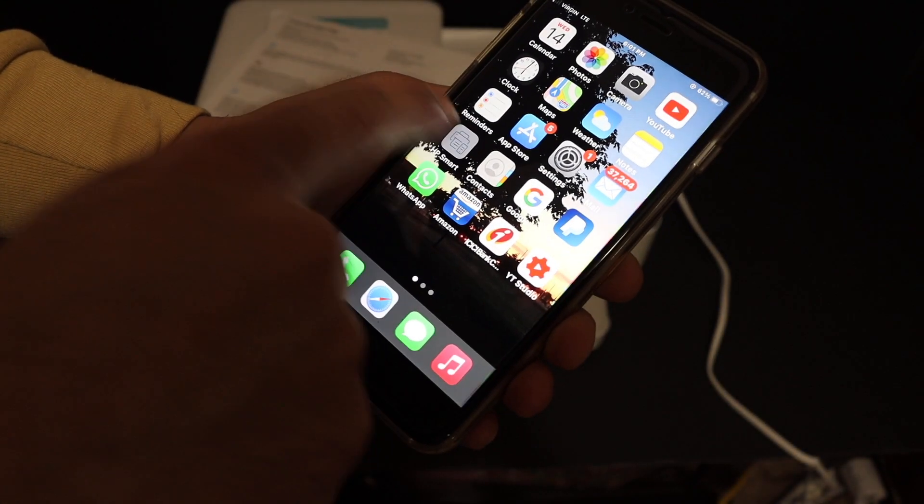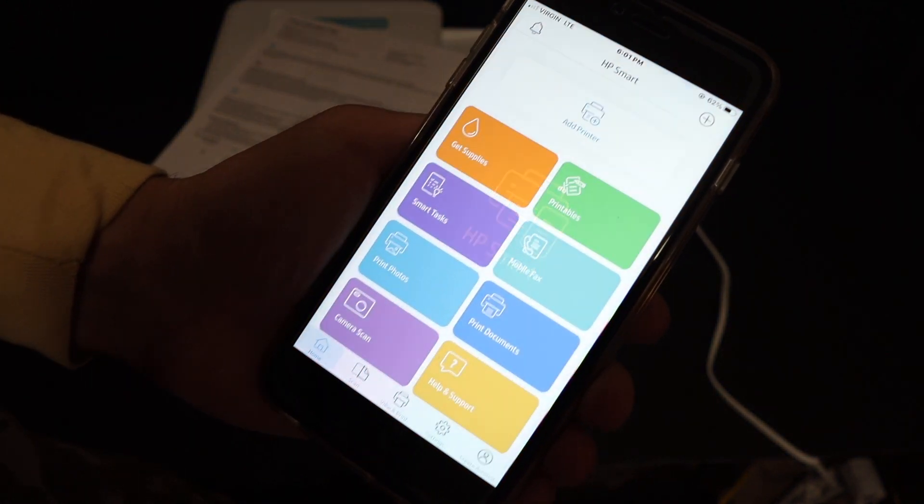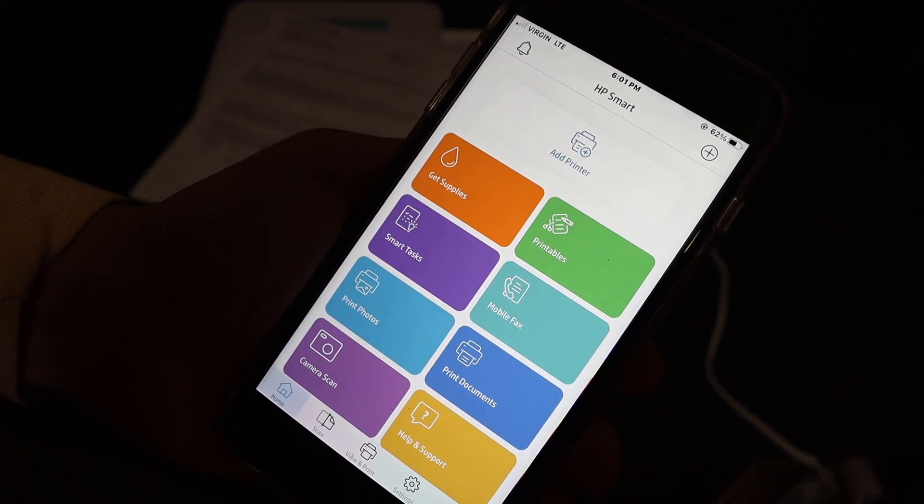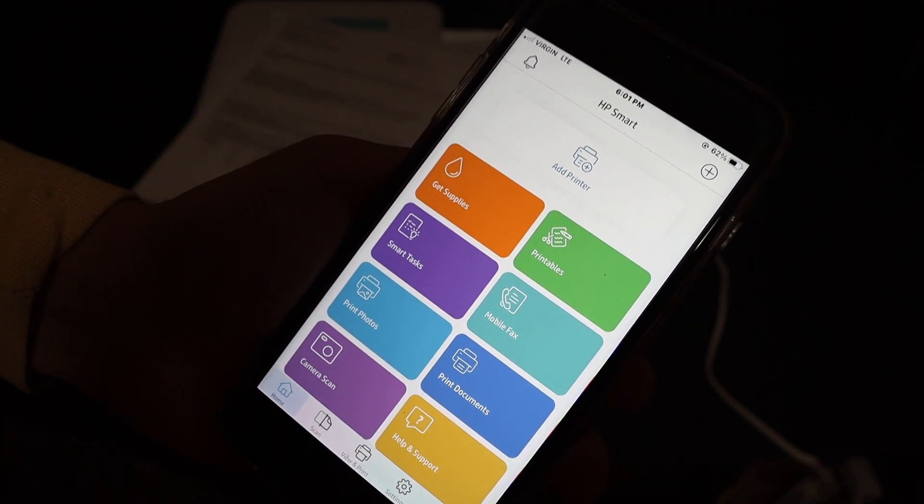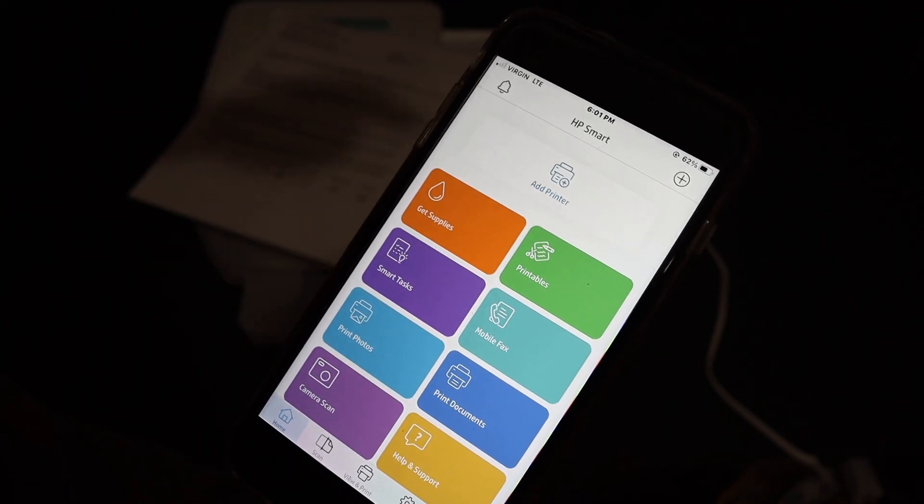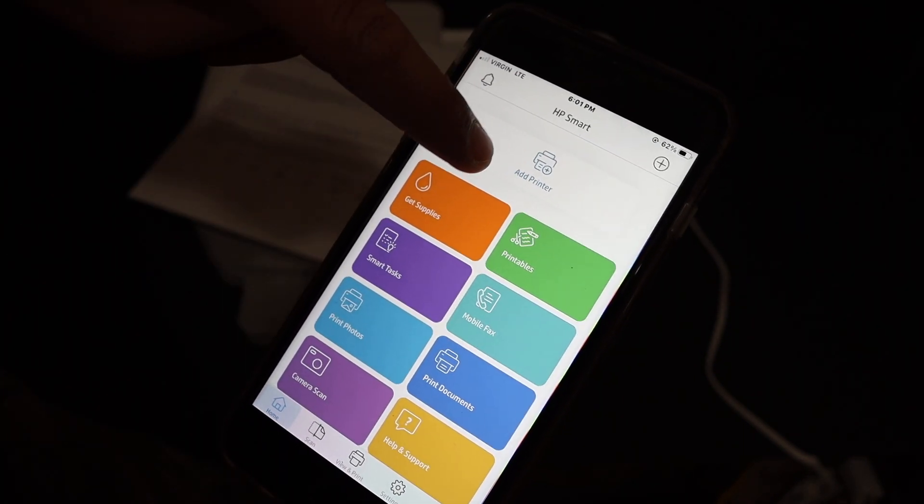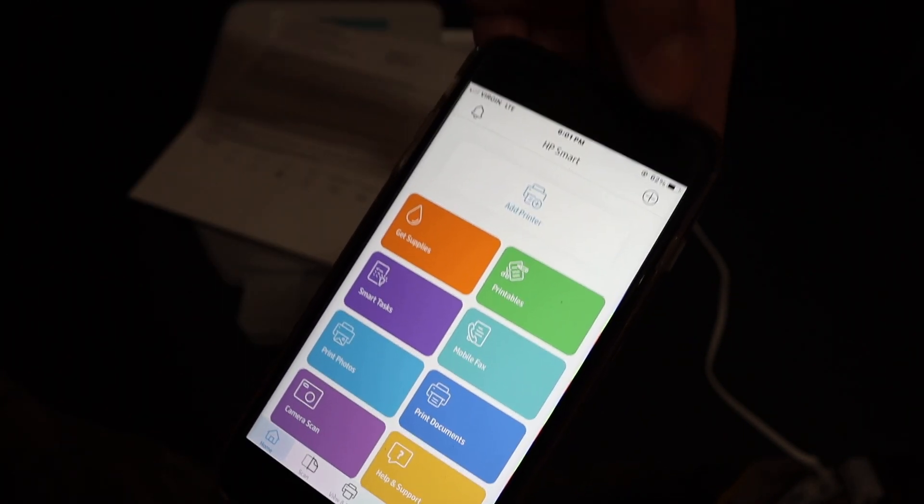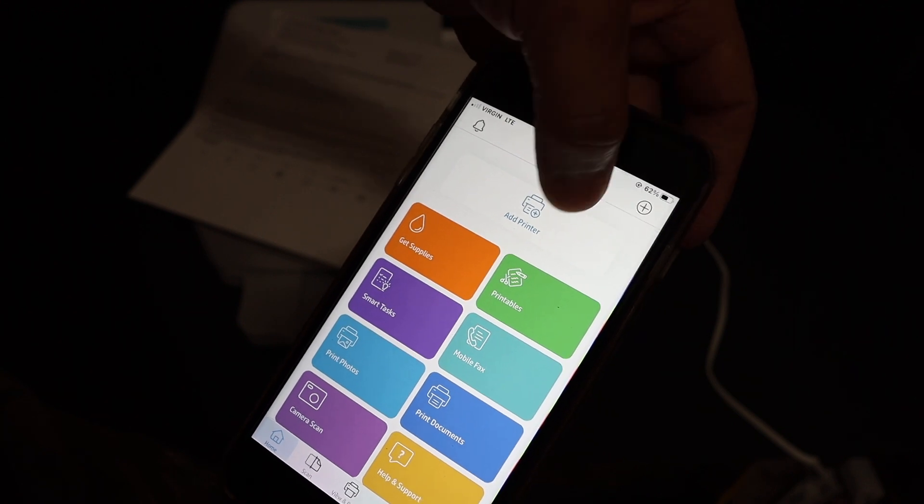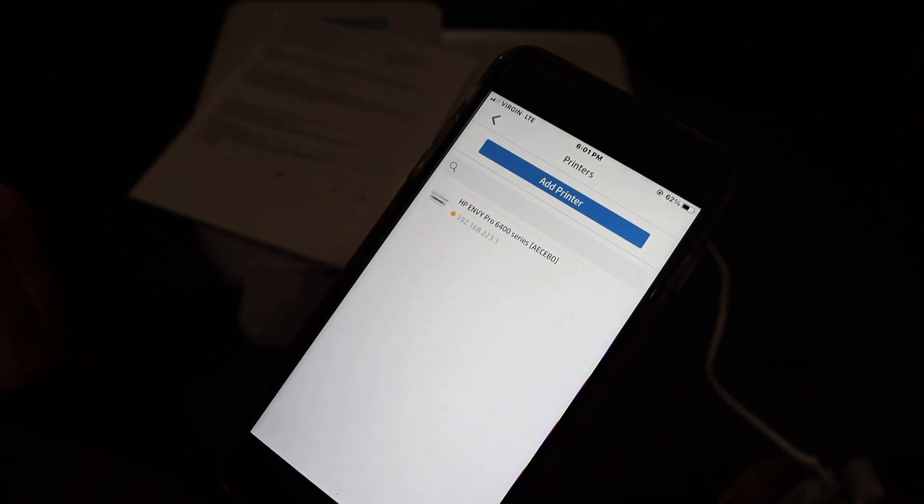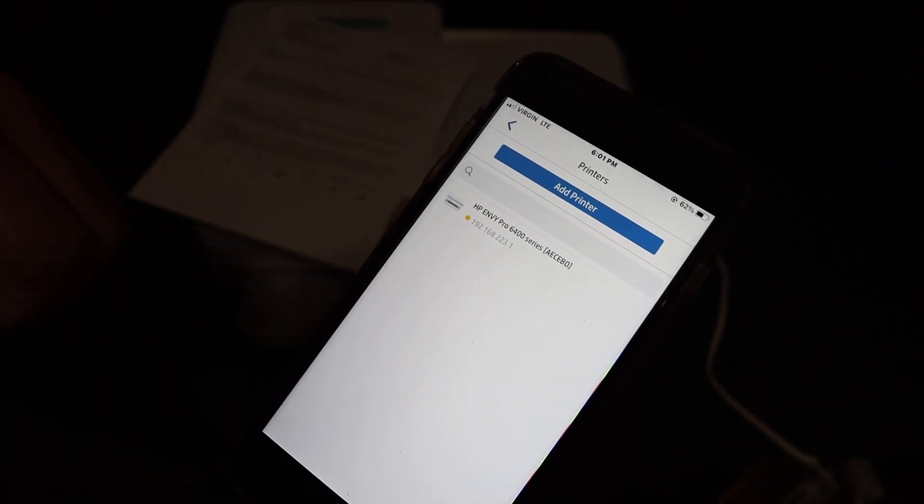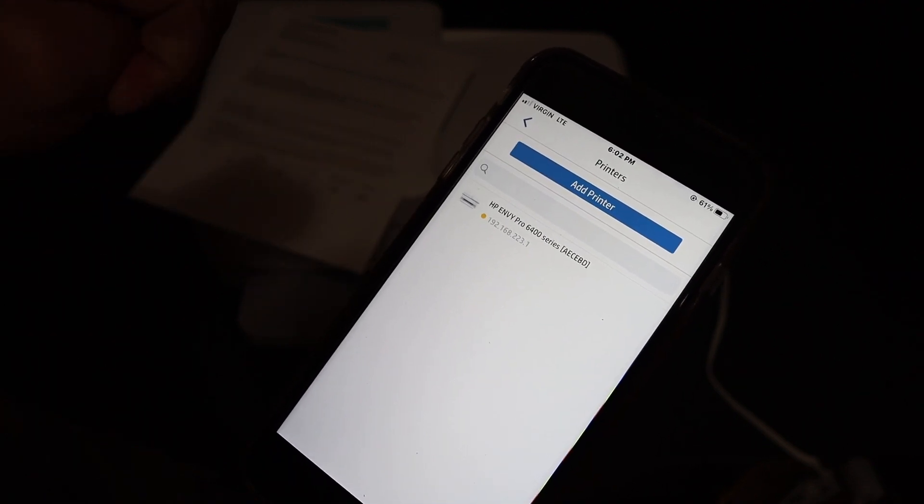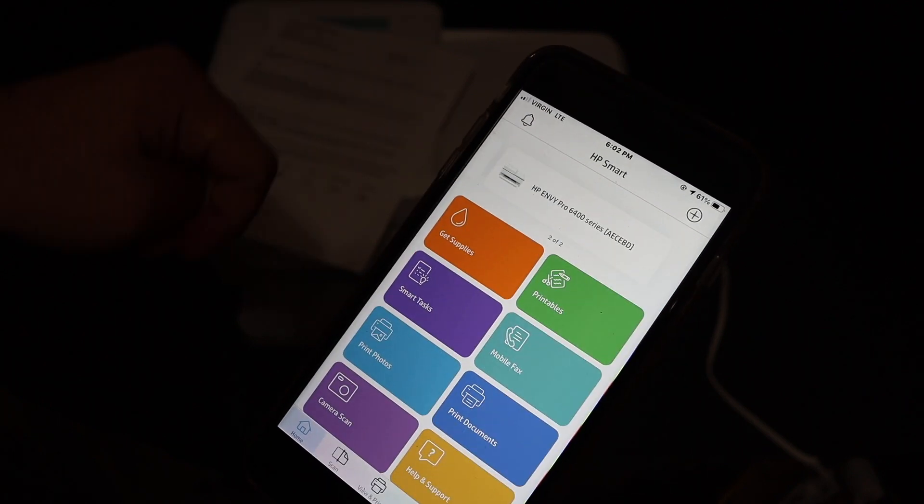Open the HP Smart app. We need to add the printer so we can do wireless printing and scanning. Click on the printer button, which is 'add printer,' or you can also click on the plus button on the top. On the next screen, you'll see the printer name displayed: HP Envy Pro 6400 series. Click on that.